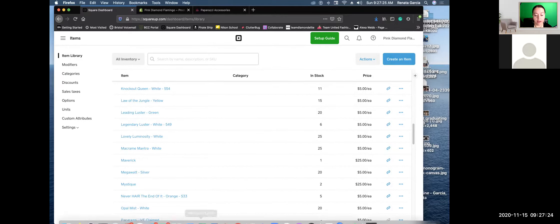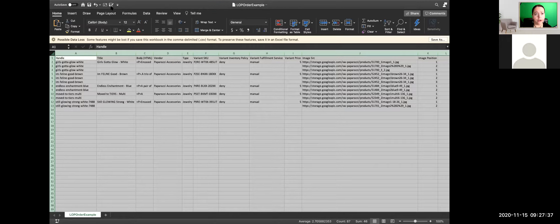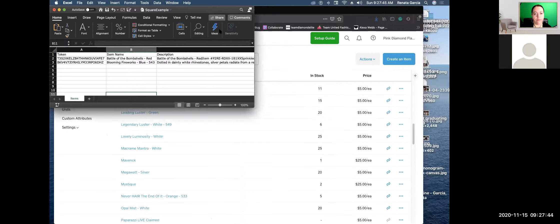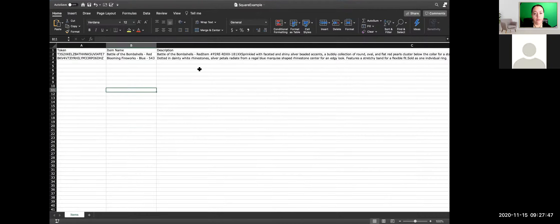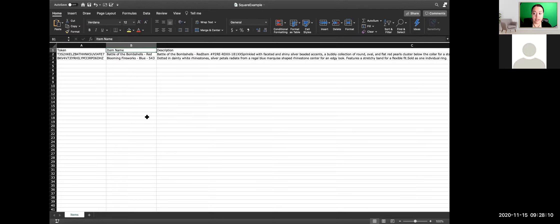Let me show you what I mean. I've already created in Excel this is the LOP order that I downloaded earlier, and this is my Square file. This is a sample of what Square uses — what columns they use. They have this Token file — you ignore that, that is for them what this item is in their system. Do not change it, do not edit it, leave it as it is when you use a download from your Square. Then you have the item name, a description, the SKU, the variation name.